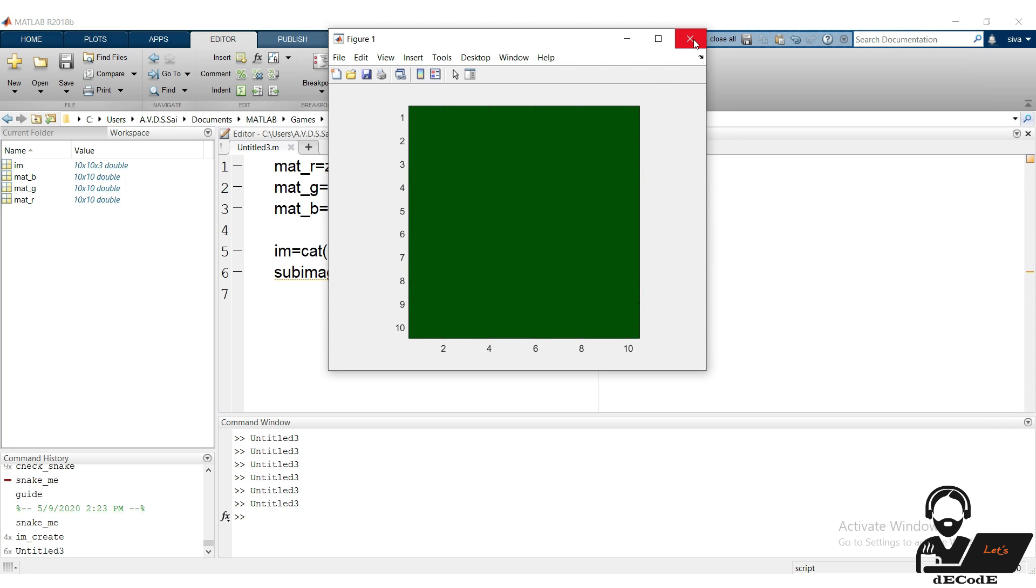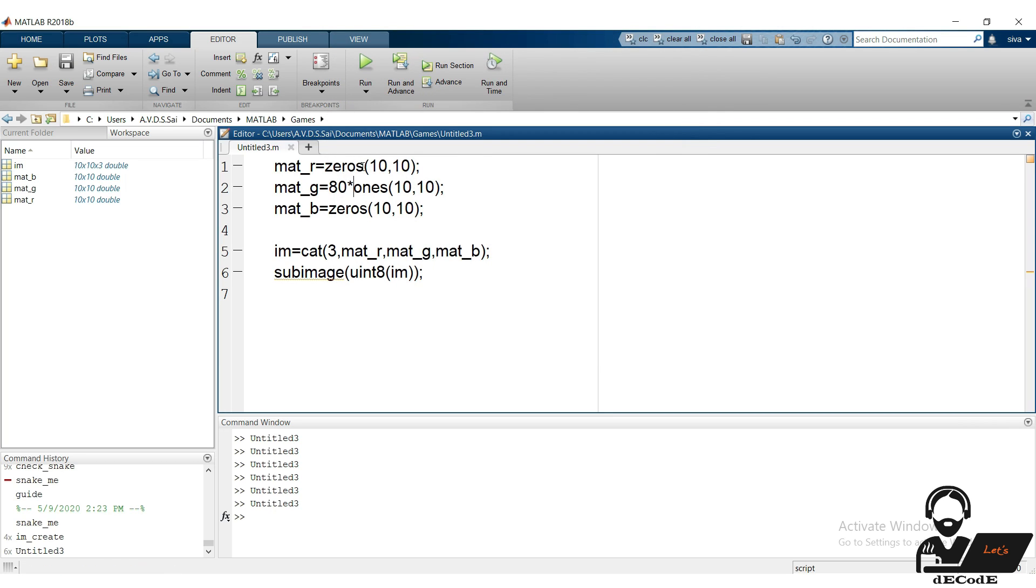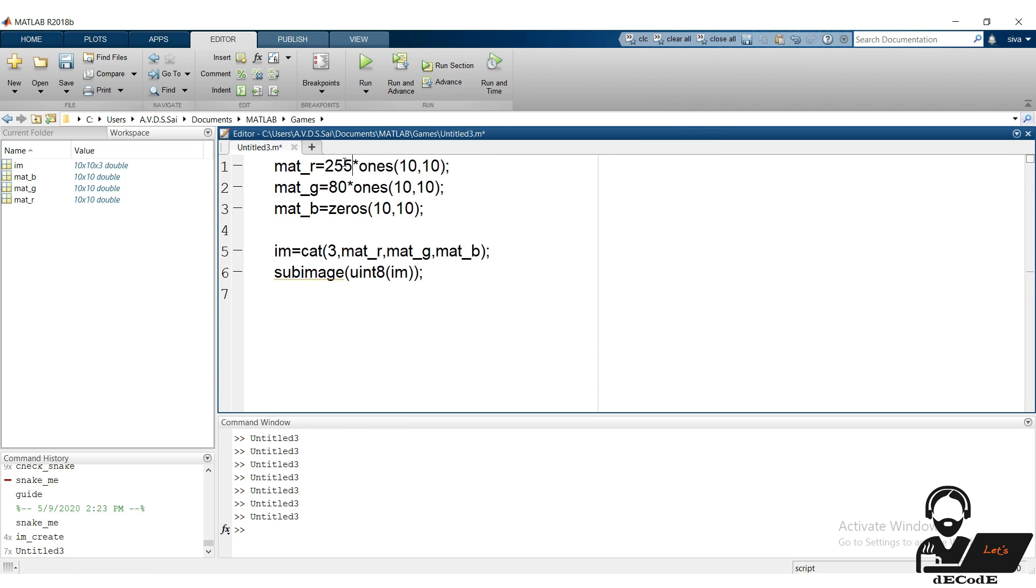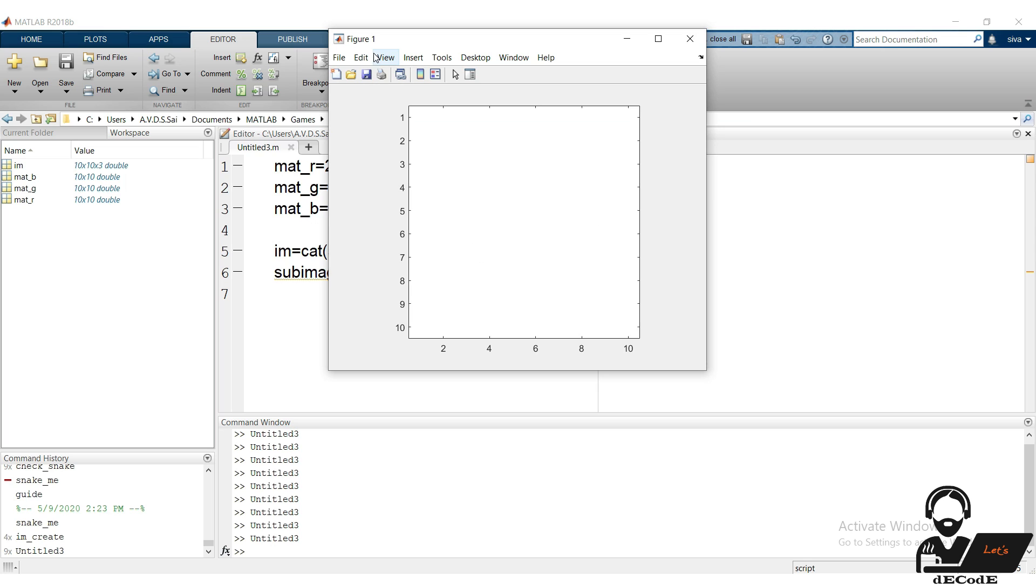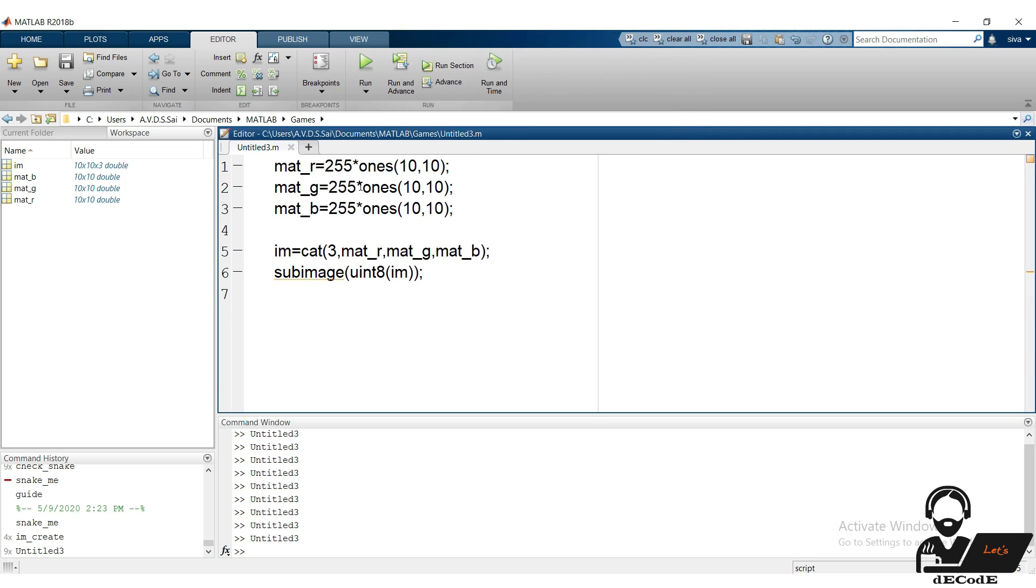Wow, we get a colored image. Now let's try different combinations. Color of the image changes with the value in the matrices. Hope you understand how to create a color image. Try more combinations by changing the values. With this we completed our first part, creating images.